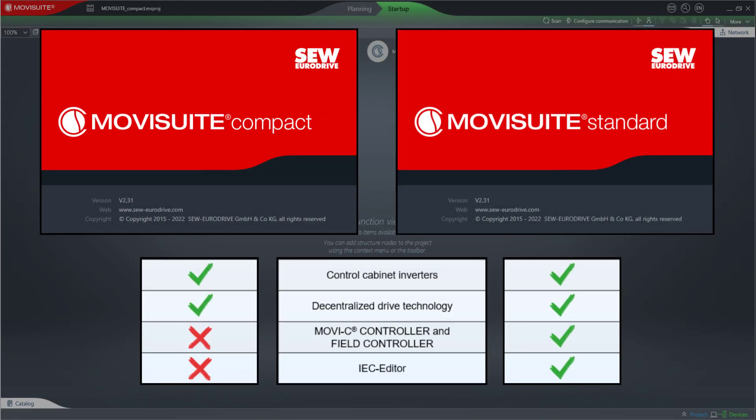With MowiSuite Standard, you still have access to all the known devices, functions, and tools as usual. The IEC Editor is available only in MowiSuite Standard.